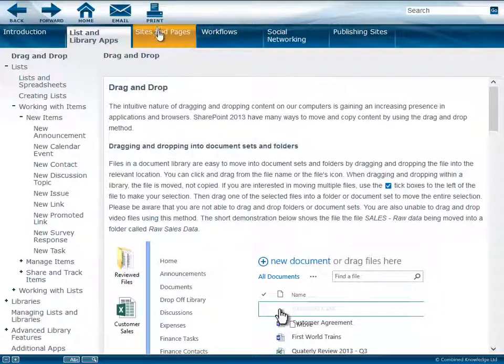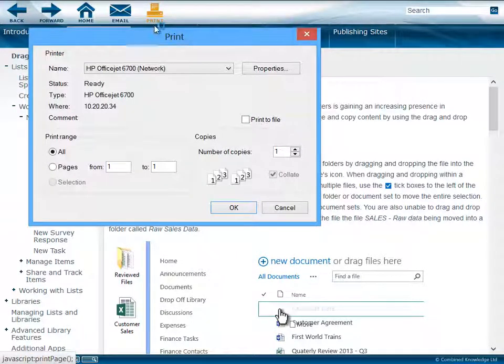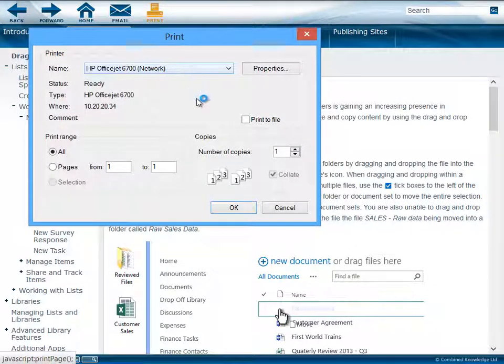If you want to print the topic as well, you can use the Print button whilst on the topic to send the topic through to your printer.